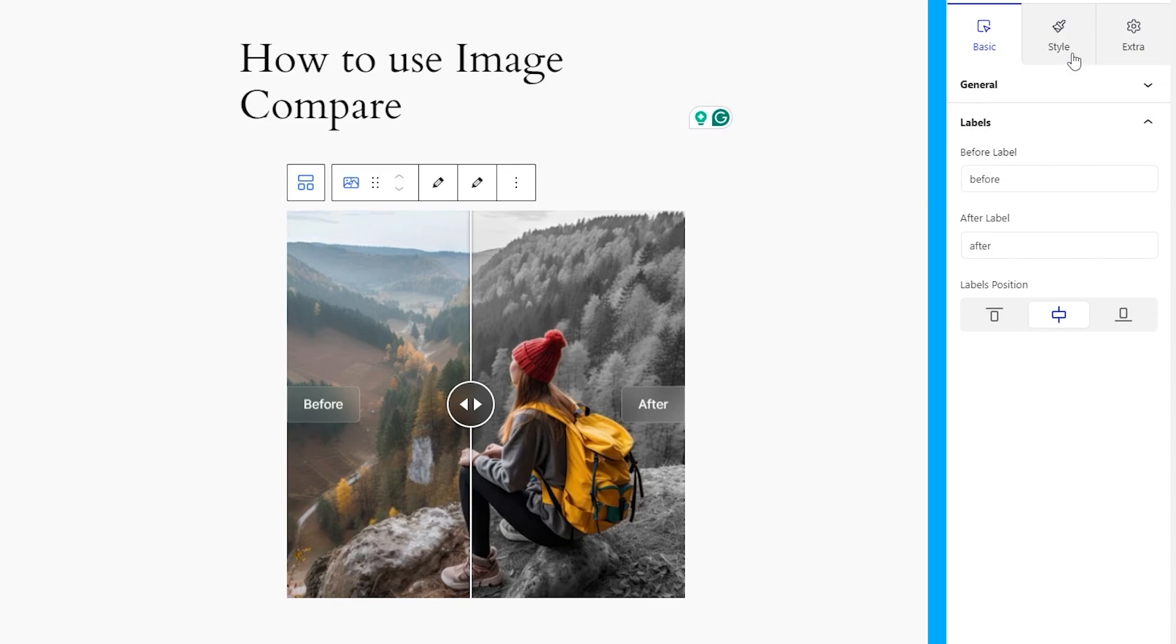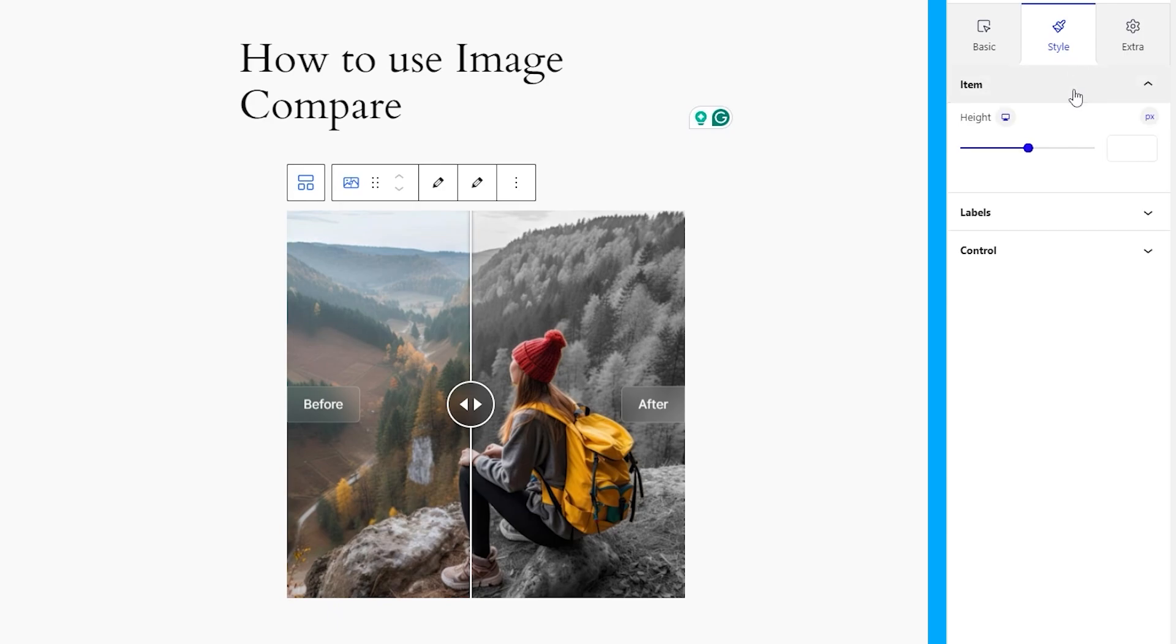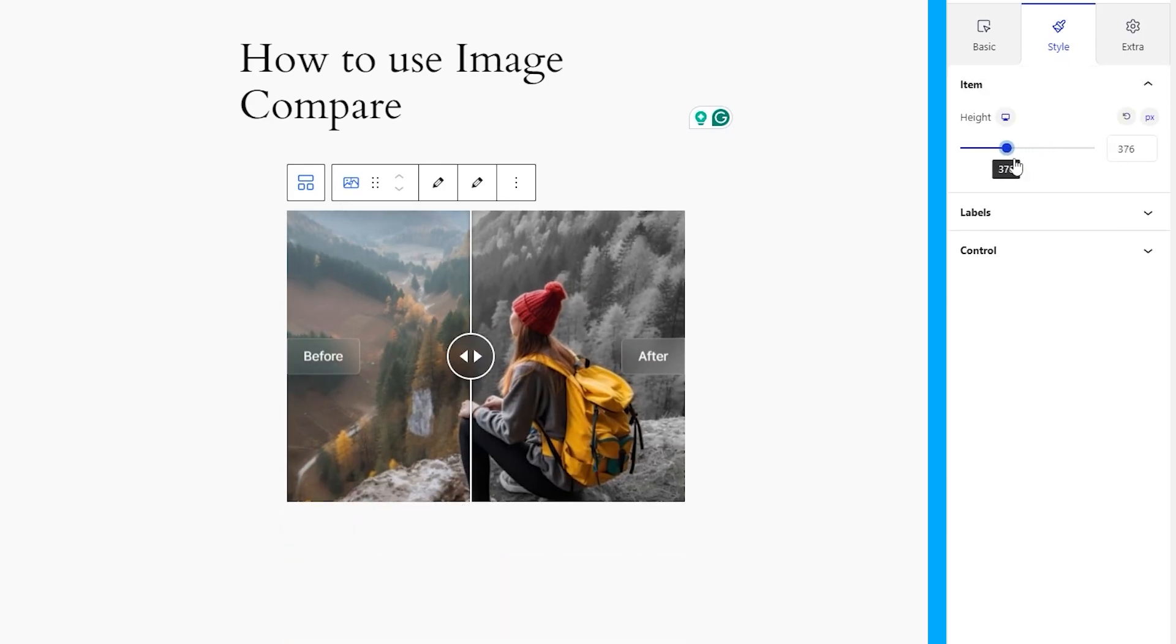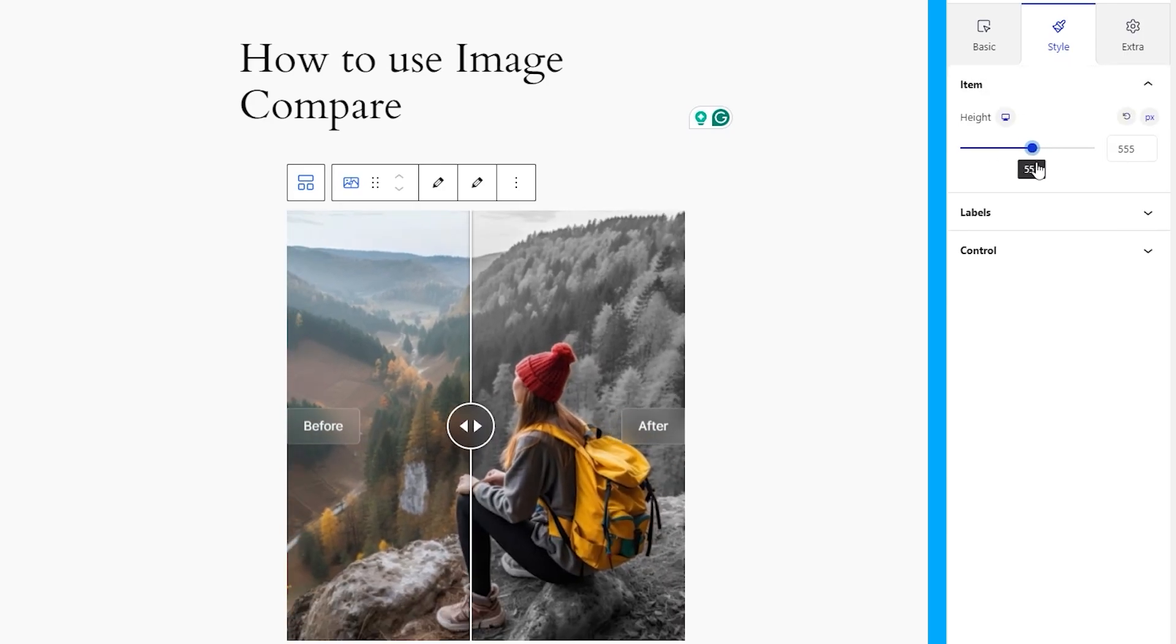So, go inside the Style tab and click open the first section named item. Here, you can adjust the total height of the image compare block.